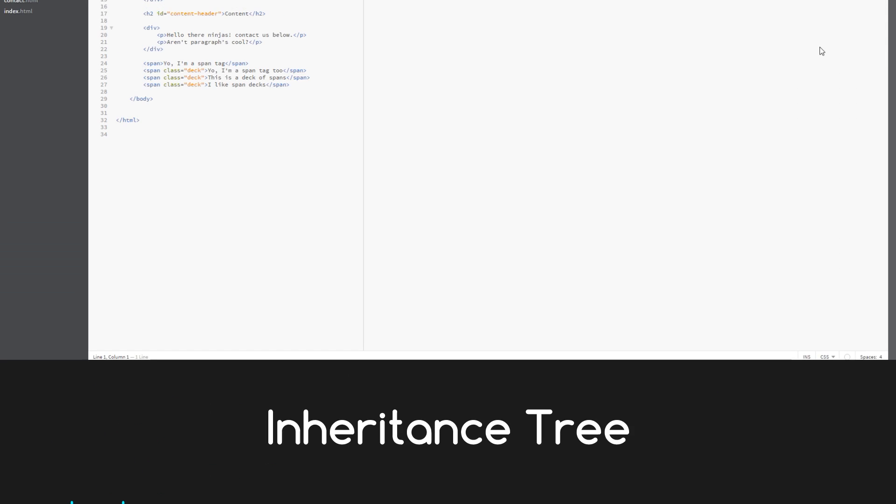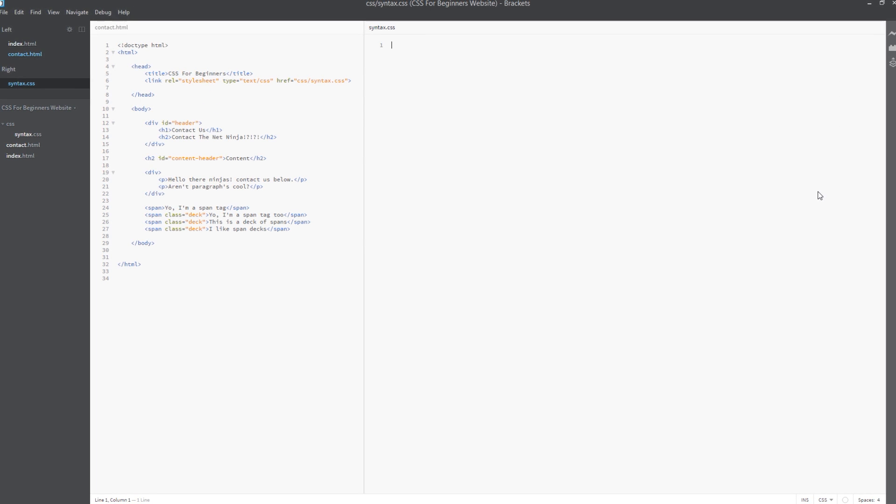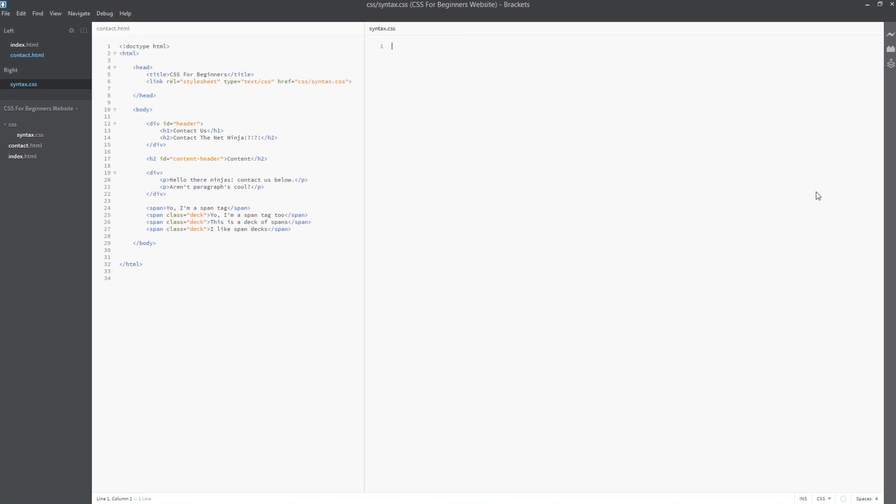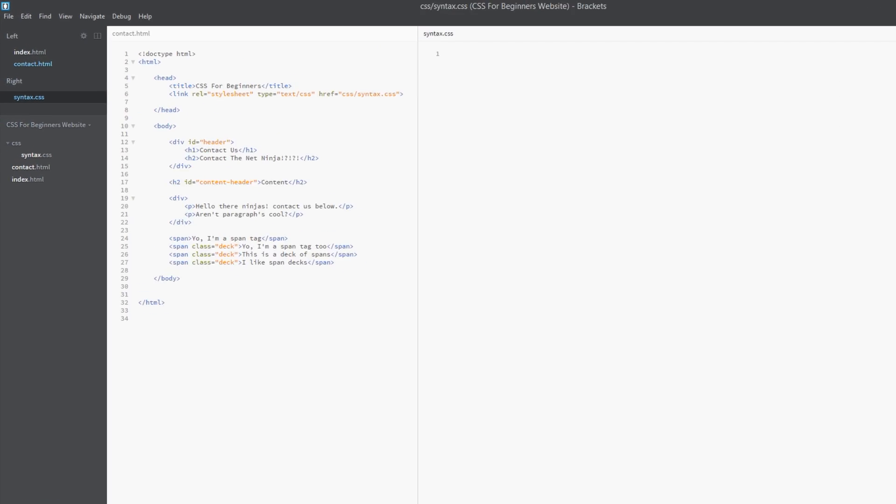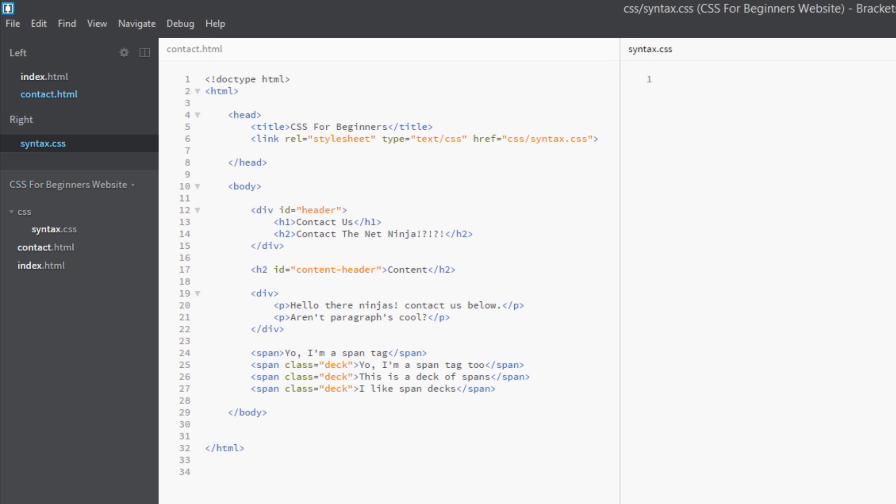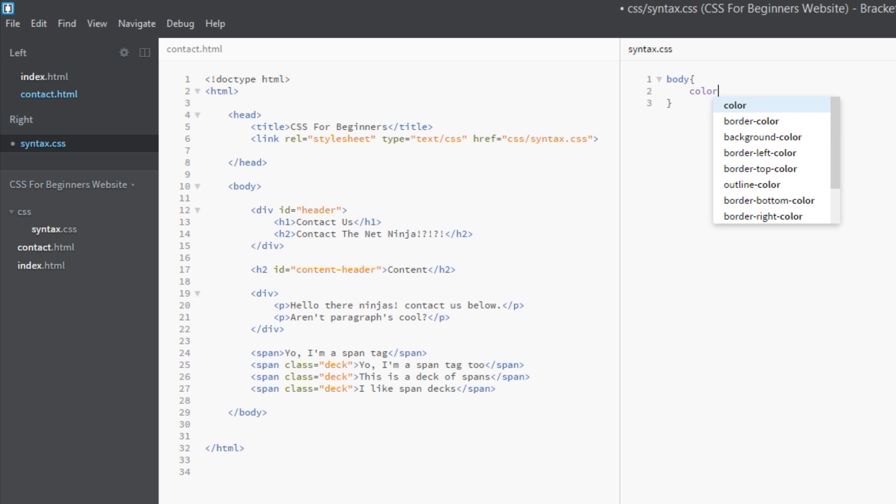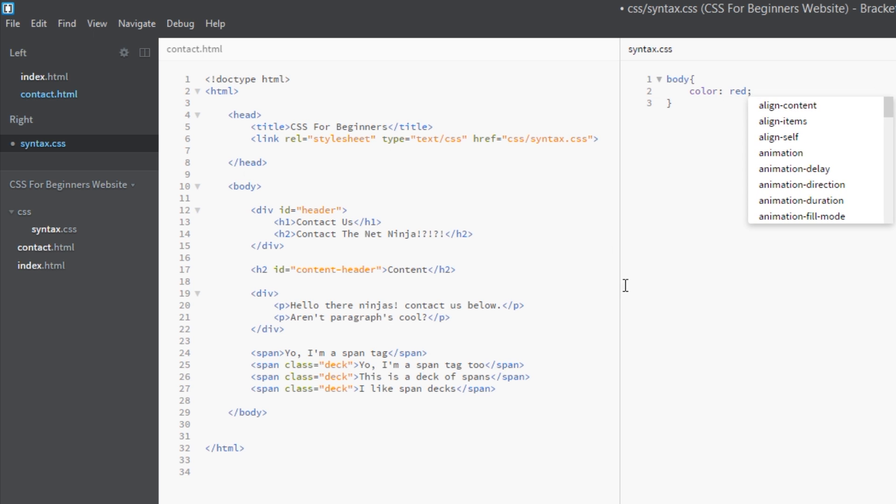Alright troopers, I'm back here in the HTML file we've been working on. I've stripped out all the CSS we've done so far and we're going to go through a few examples of this whole inheritance malarkey. So we're going to start off with what we went through in the slide, and that was the body. We're going to write our simple body selector and give it a property of color and we'll say red.